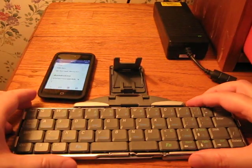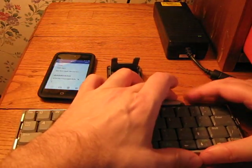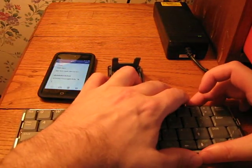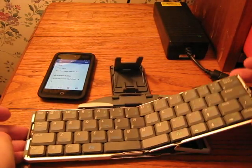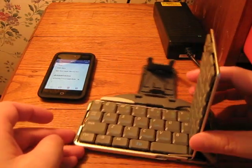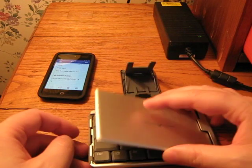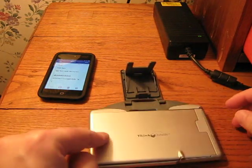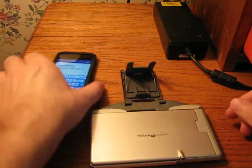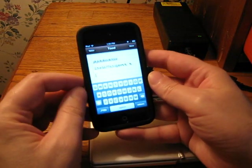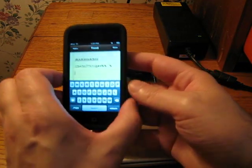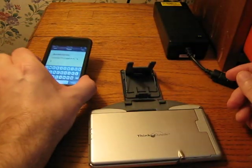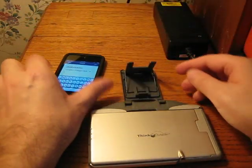To close it, there's a button that you pull here to de-latch it. And you just close it like that. And as soon as it closed, you can see the keyboard opened on the iPod. So I can continue using this if I want.